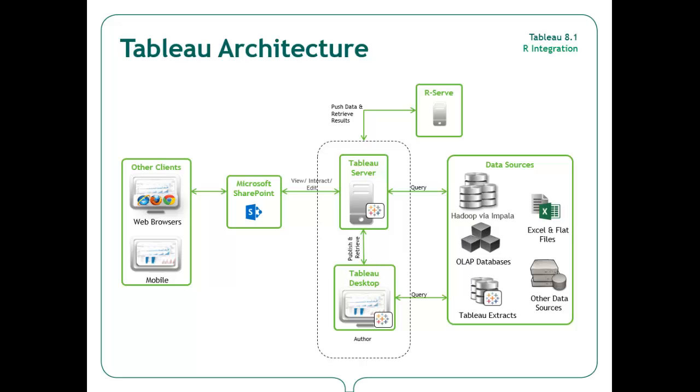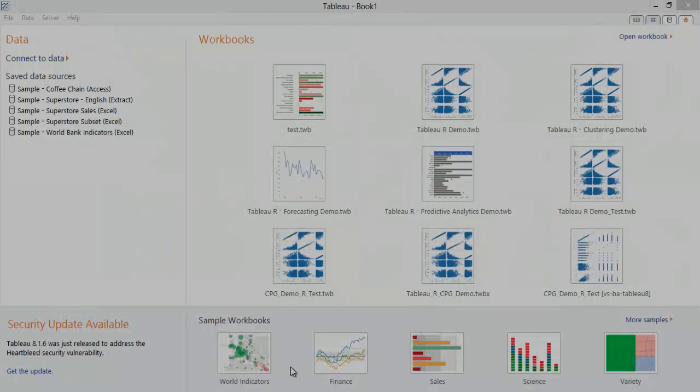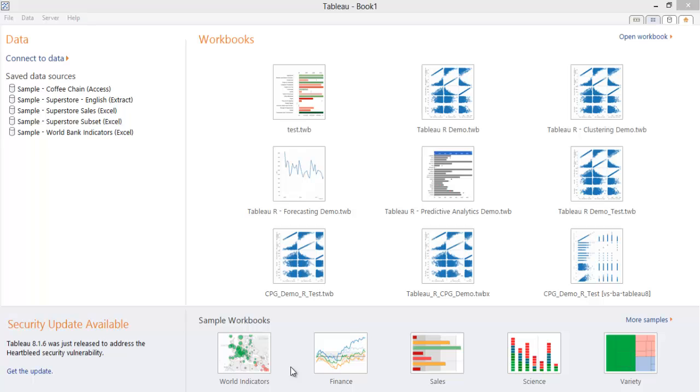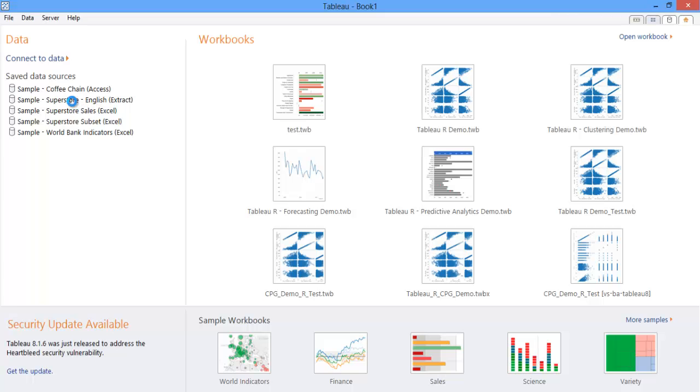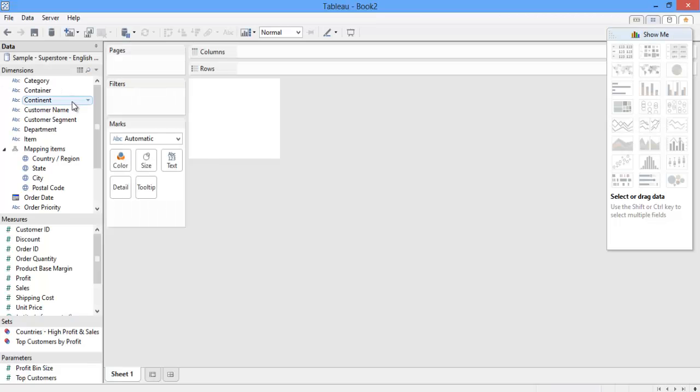To show you how to get started, I'll first open up Tableau and set up my R connection. I'm opening up a brand new workbook, and now I'm just connecting to the sample superstore extract that I have that came with my Tableau installation.